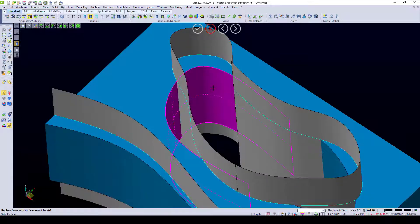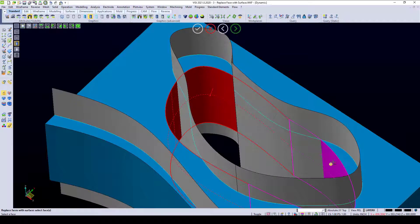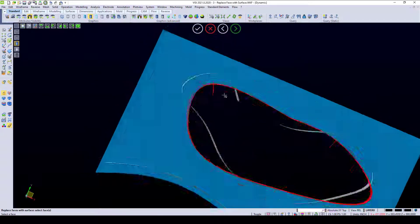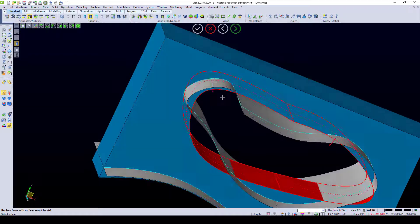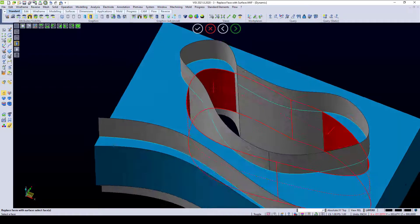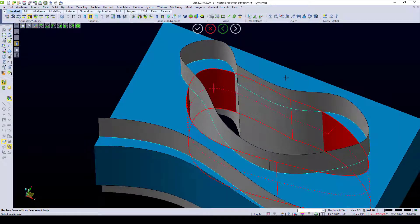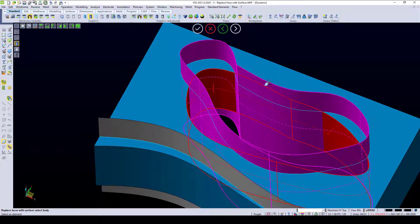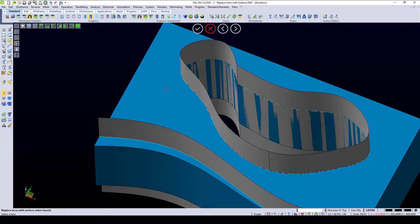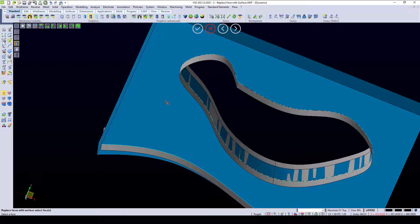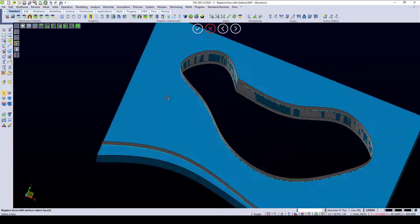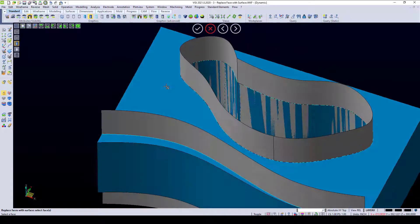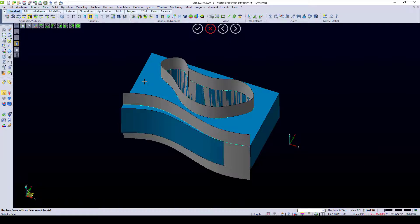I'm going to select the faces inside of this area in the middle here, right-click, and I'm going to replace it with that group. You can see instantly the surface has moved to that area.